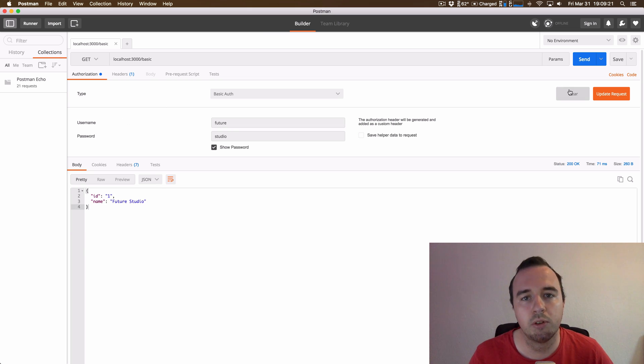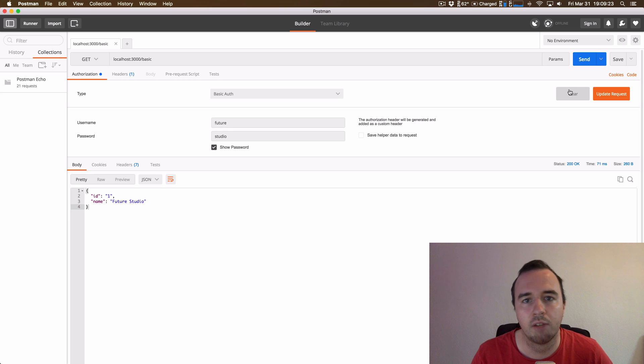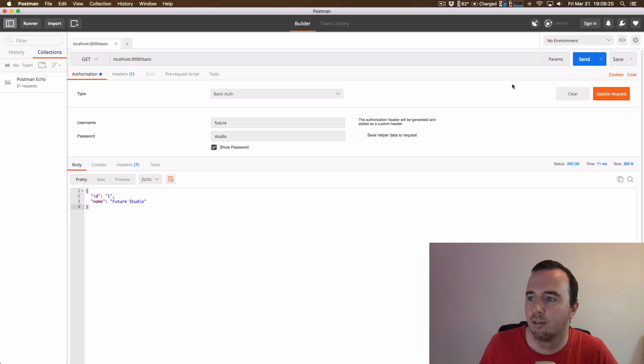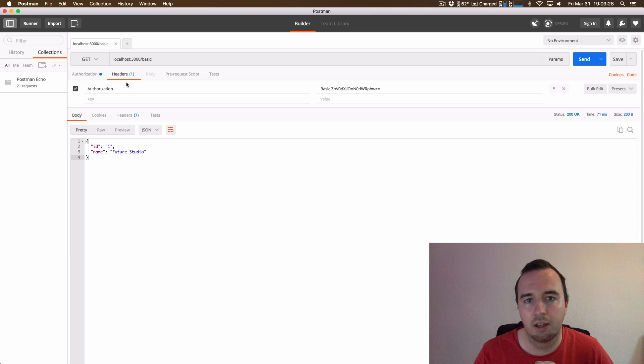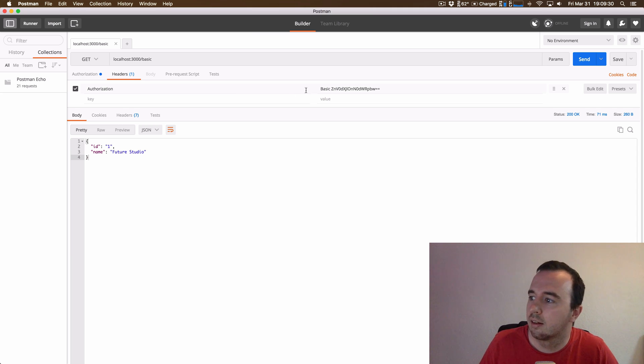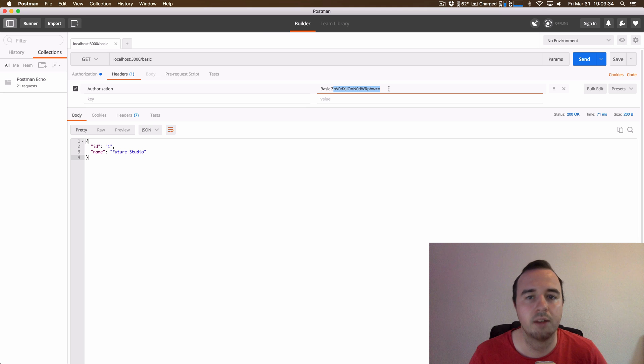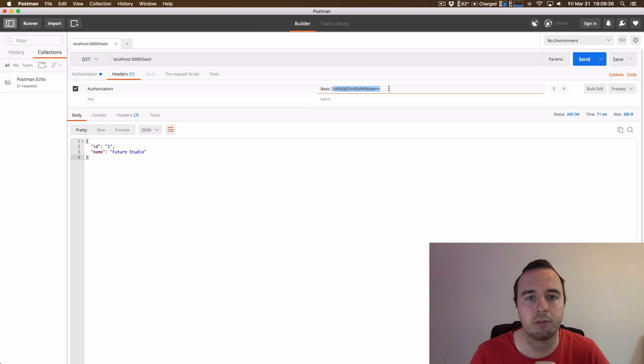So if we want to start implementing this on Android, we need to do several things. First of all, we need to add the authorization header. Then we need to create this encoded part back here. And then finally we need to send the request with retrofit. So let's start doing that.